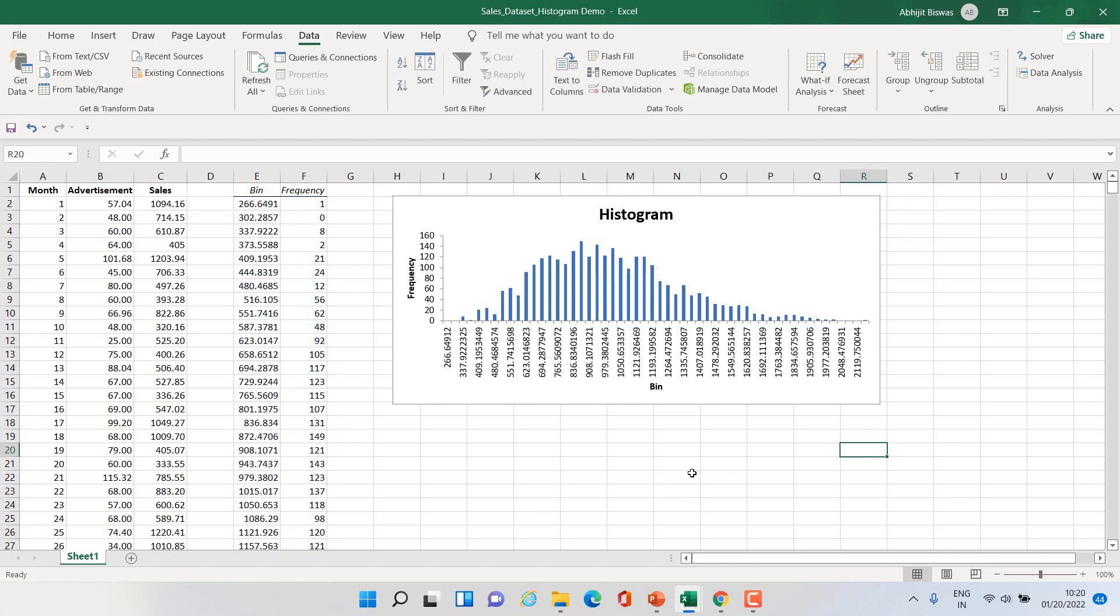So this is how you can generate histogram of any variable using data analysis tool pack available in Excel. Thank you. Hopefully you have understood.